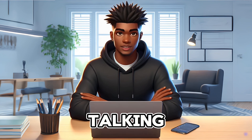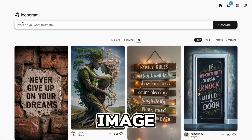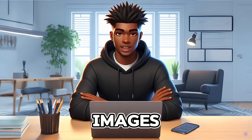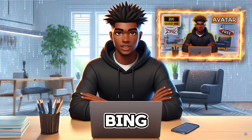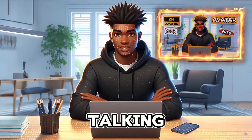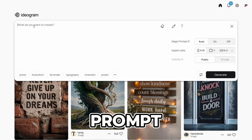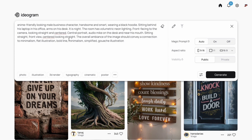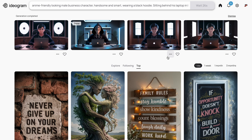Now we need to create our talking AI avatar for our video. For this, we will be using an AI tool called Ideogram to create our image. I typically prefer Bing Image Creator, but I will be using Ideogram for this demonstration since I've already created a full video on how to use Bing Image Creator to make a high-resolution talking head avatar — I will leave the link in the description. So let's head to ideogram.ai and paste our prompt, which simply asks for a guy sitting at his desk wearing a hoodie. Let's change the aspect ratio to 16 by 9 and select 3D render, illustration, anime, and dark fantasy. Now we will click Generate and check out our images.